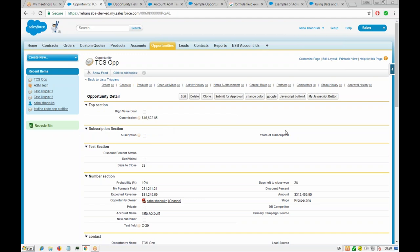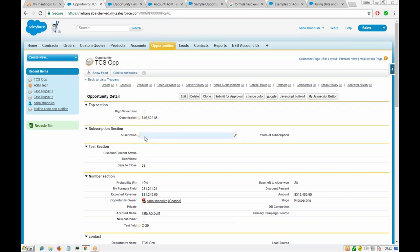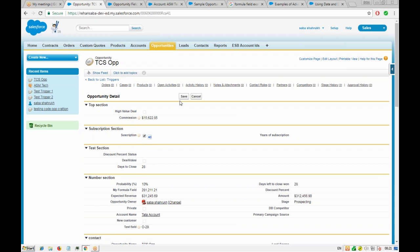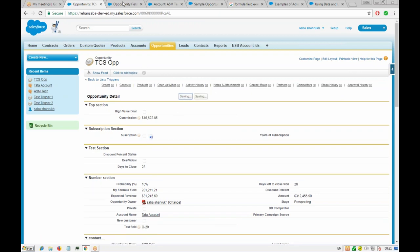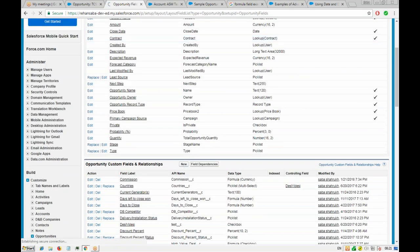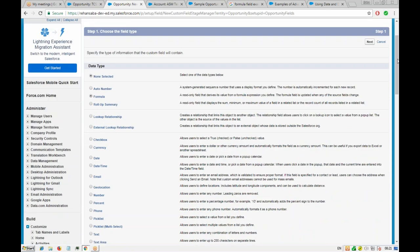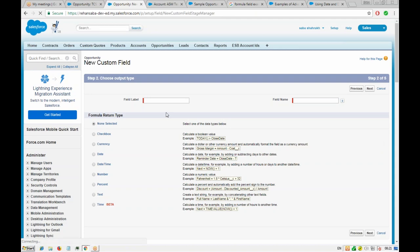Now we need to create a formula field. If the subscription checkbox is checked, it will calculate the maintenance amount — 10% of the opportunity amount multiplied by the years of subscription. We go to opportunity fields and create a new formula field. The result we want to calculate is an amount — a currency field — with two decimal places.